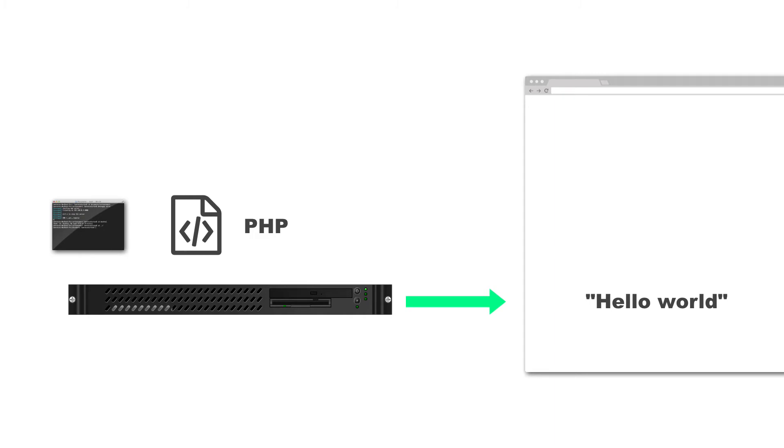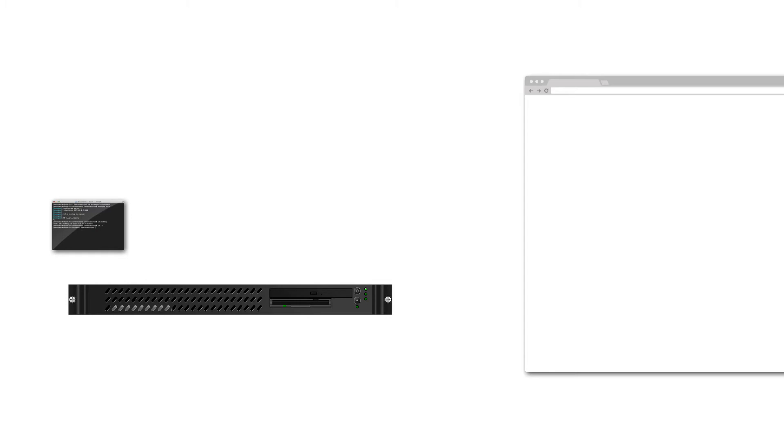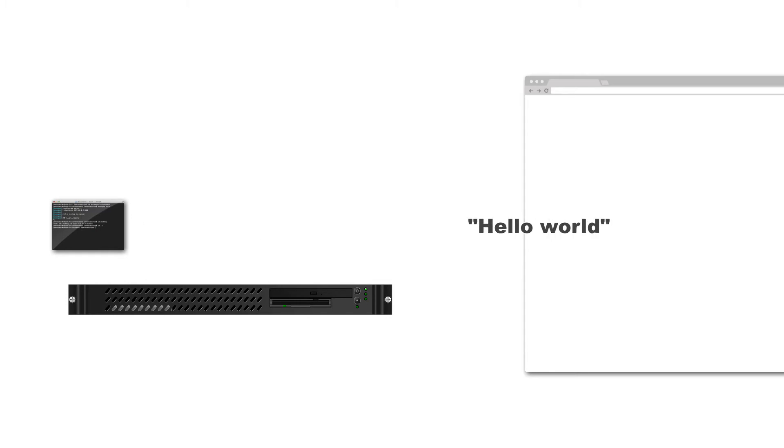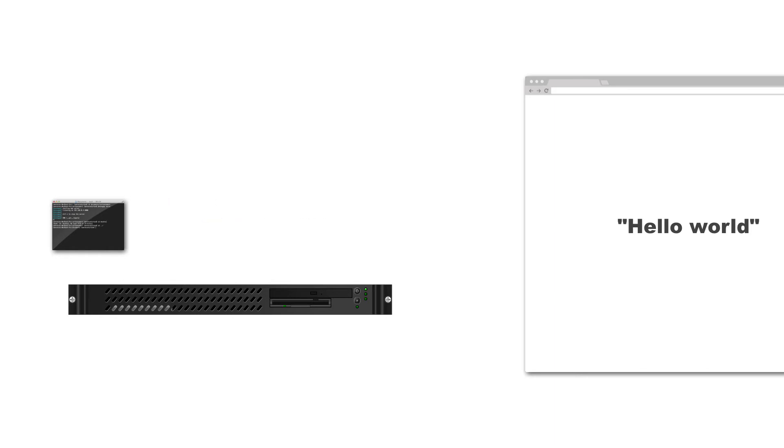Because what happens is the PHP script gets run on the server, aka compiled, on the server. And it produces the string hello world. That's all it produces. I don't get to see any of the PHP syntax. I don't get to see echo and the semicolon and all the rest of it. It just gives me the string. That's it. It gives me the output.